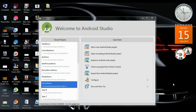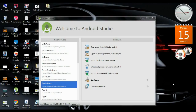Hello guys, welcome back to another Android Studio tutorial. In today's episode we are going to learn about how to apply a theme for the Android action bar. Android provides basically two themes: Theme.Holo, which provides a dark theme, and Theme.Holo.Light, which provides a light theme.